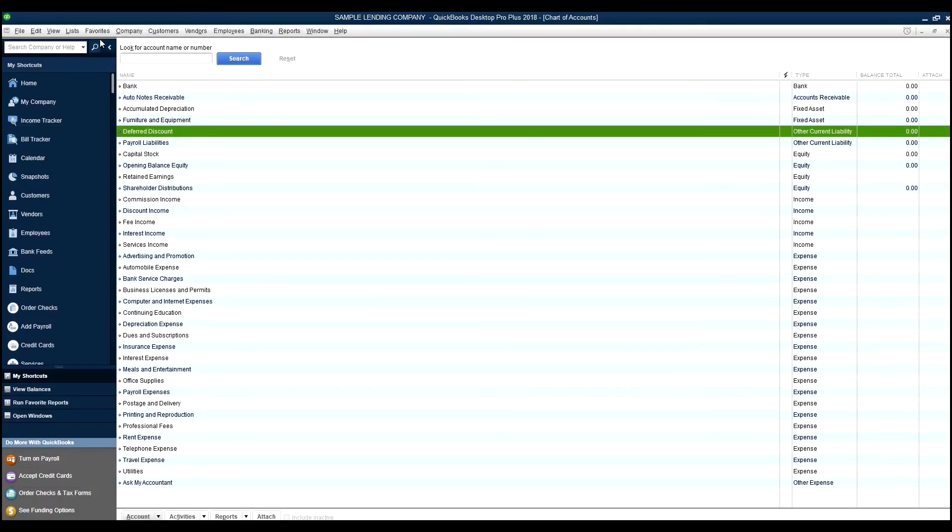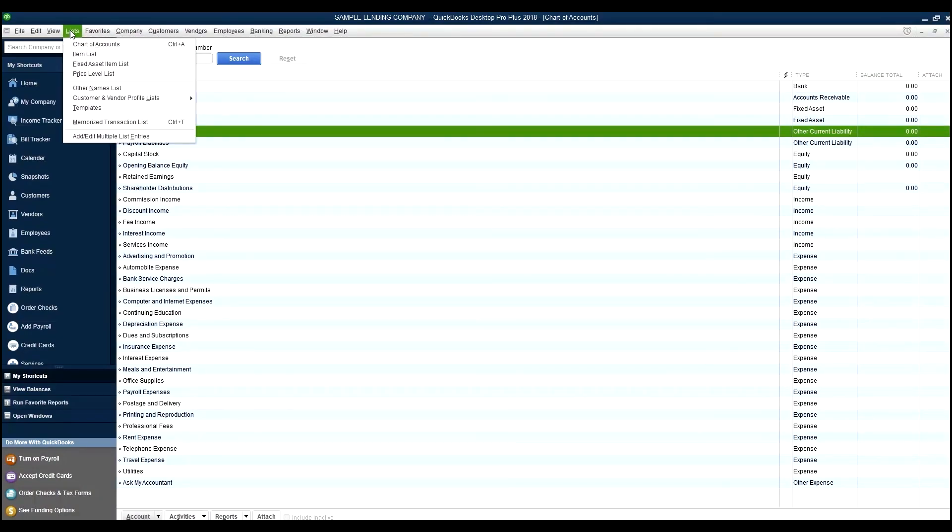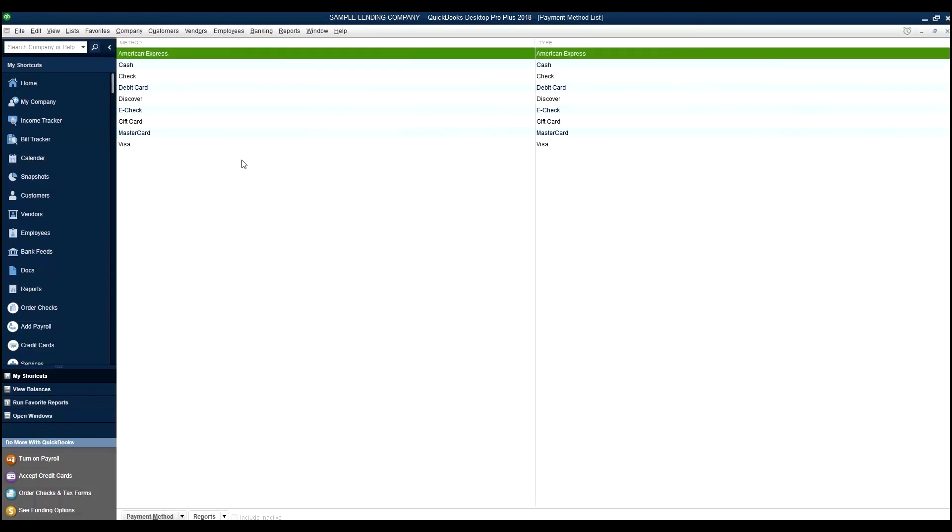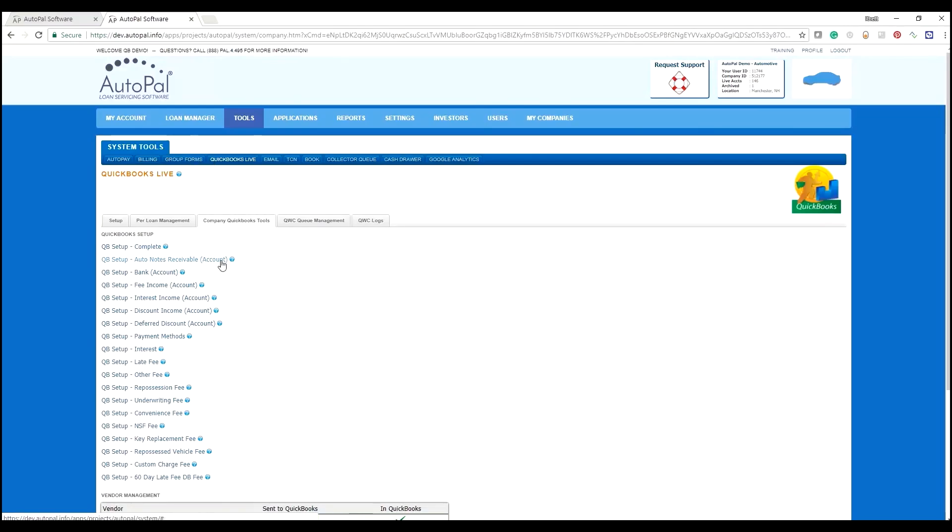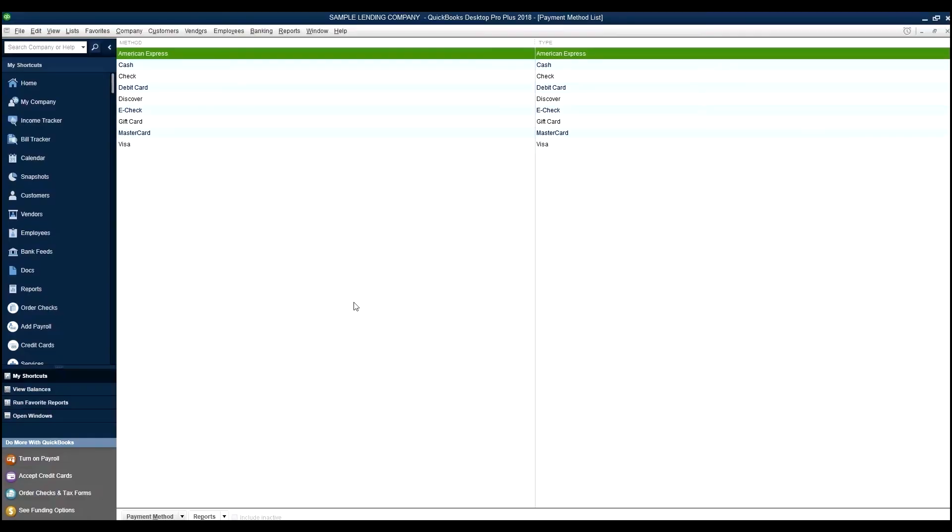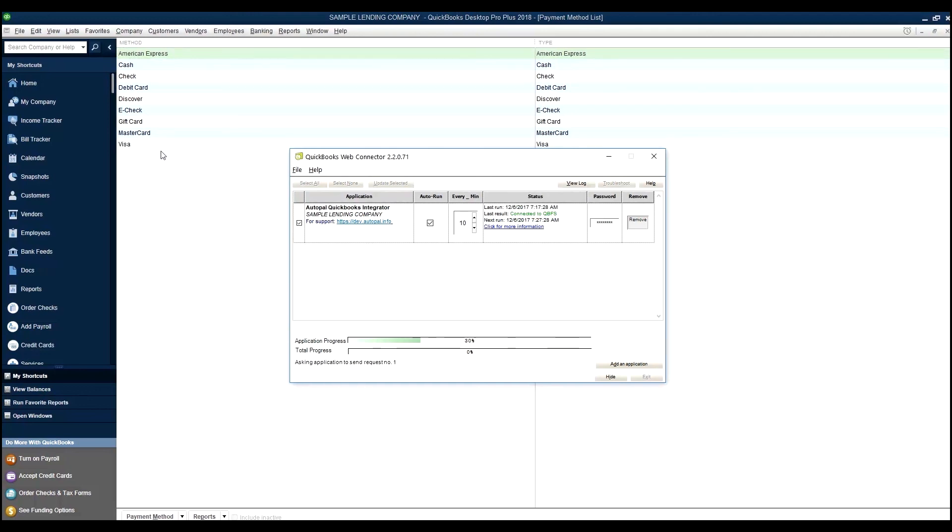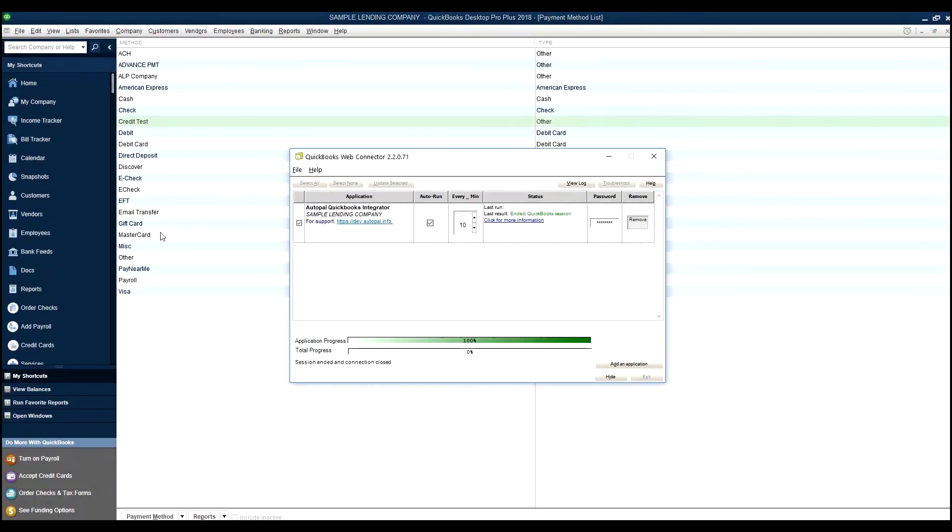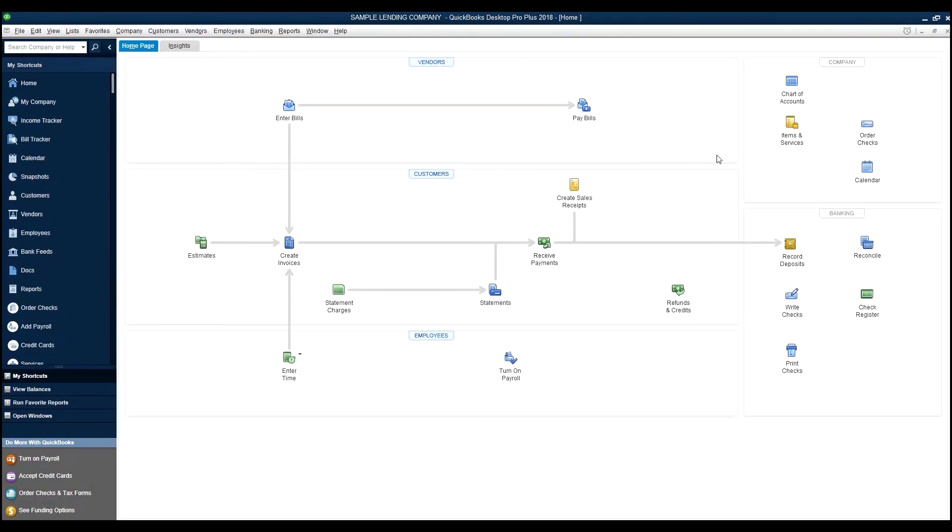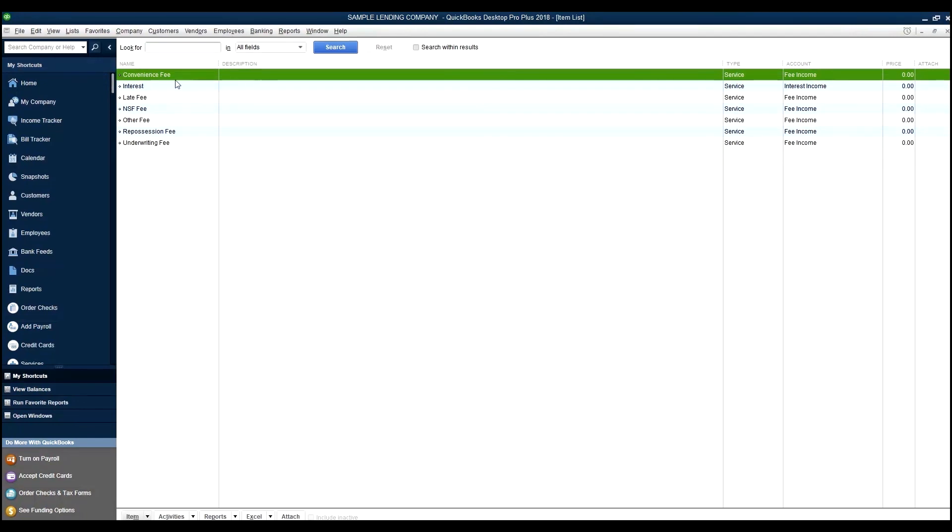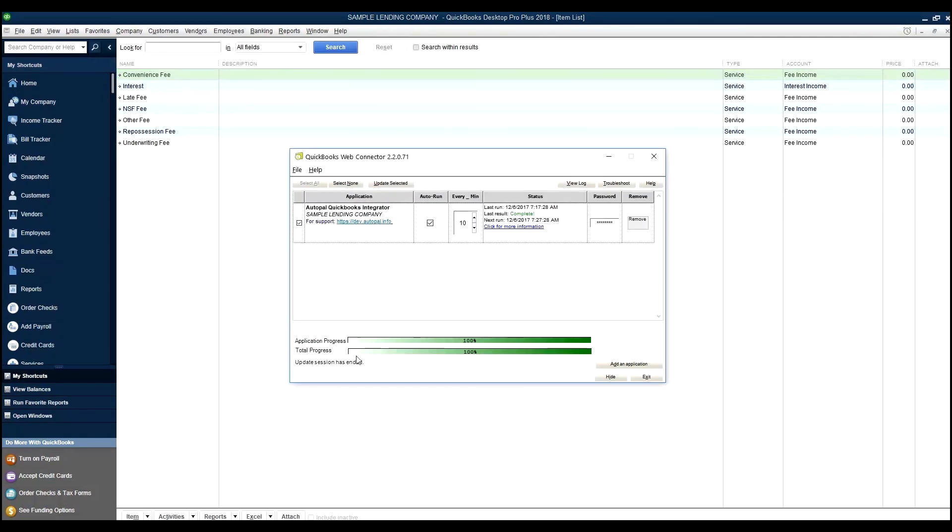Back inside of QuickBooks, we will go to Lists, Customer and Vendor Profile, Payment Method List. These are the default payment methods that are supported by QuickBooks. We are going to select that Payment Methods here in the exact same process. When the Web Connector runs again, it will append this list and add additional items to it.